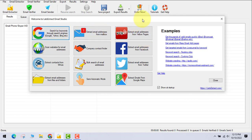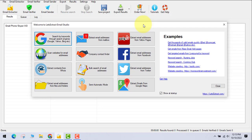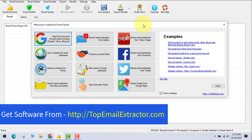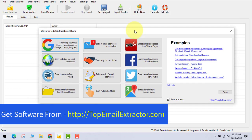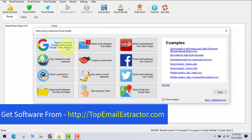You can get the software from topemailextractor.com. This software includes an email extractor, an email verifier tool, and a bulk email sender. I do use another email sender software — linked below in the description — and I'll explain why. For now, let's go through all the features.